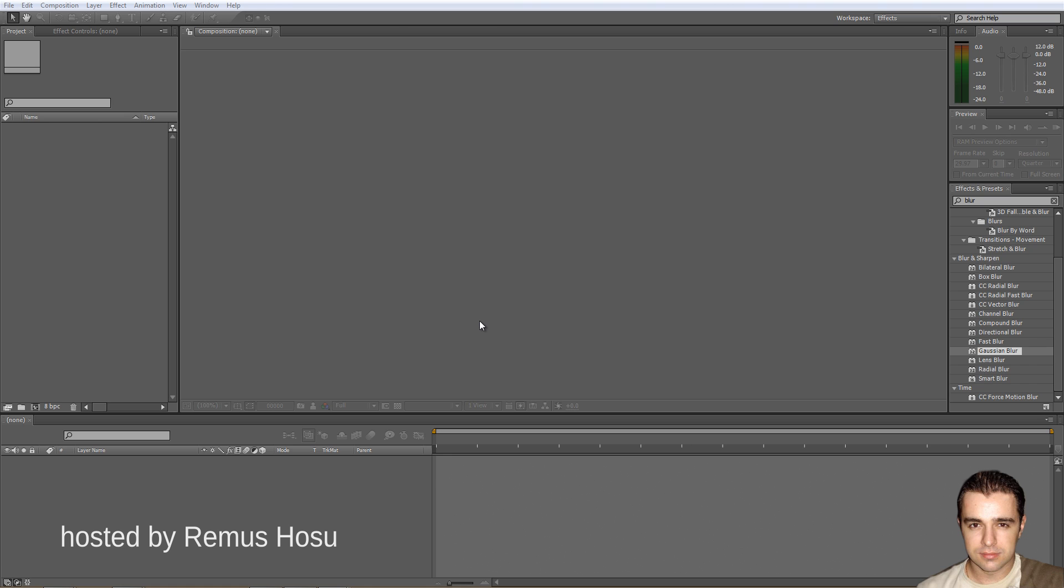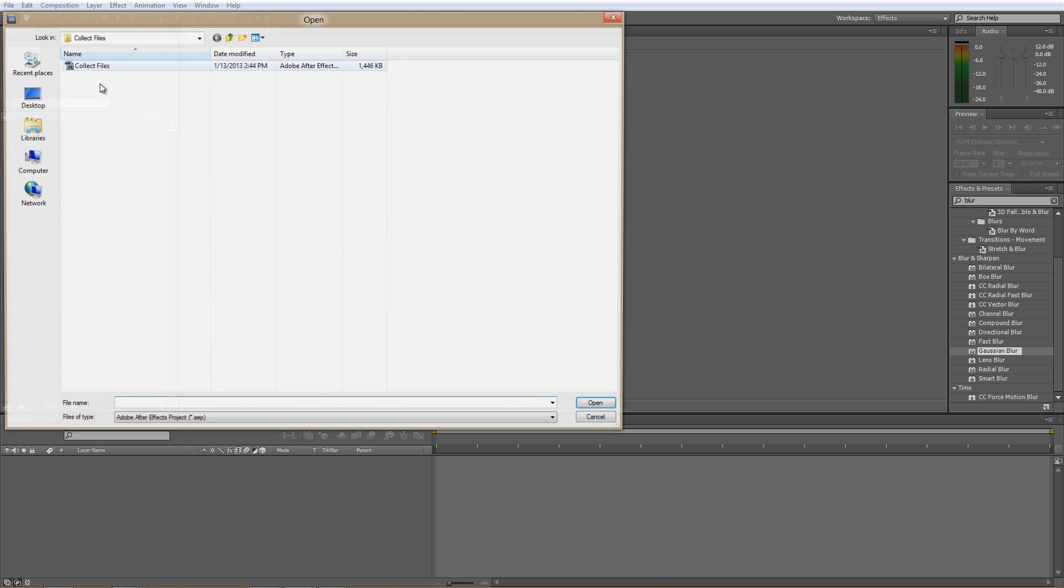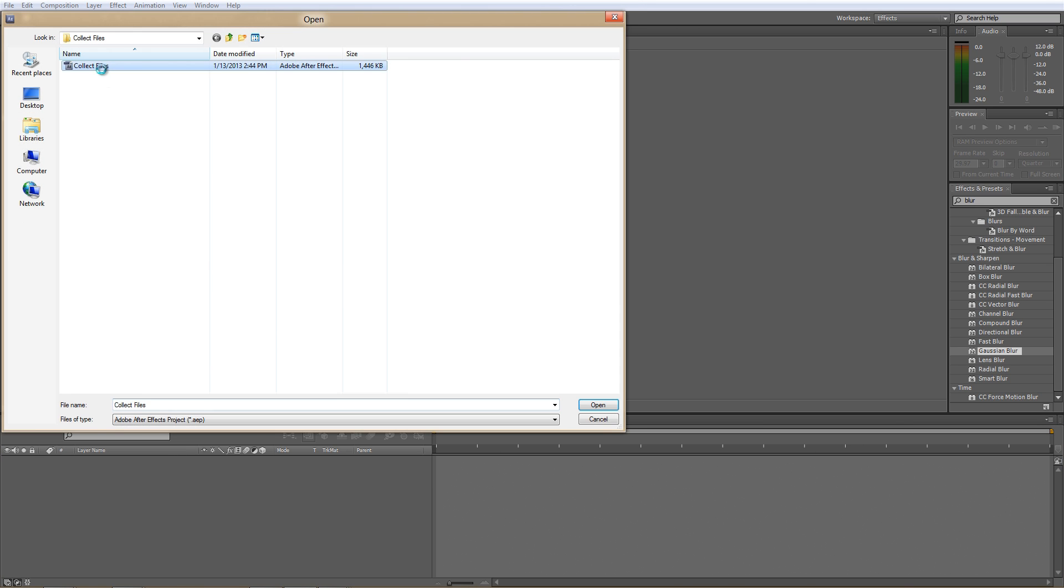Now, in an earlier tutorial, we've discussed this error, so as a short recap, here's what happens. We open up a project and After Effects tells us there are missing files.